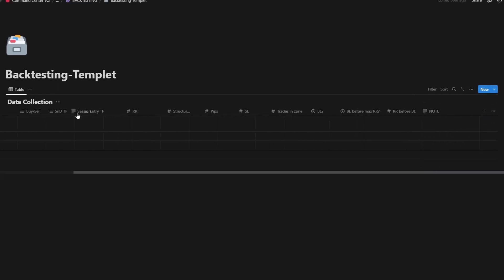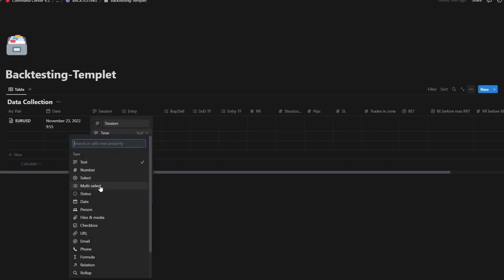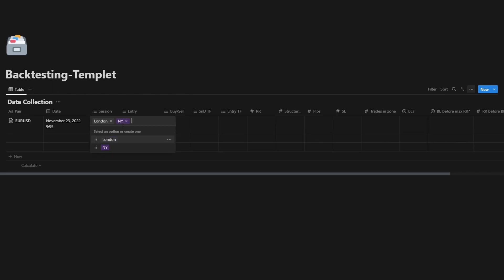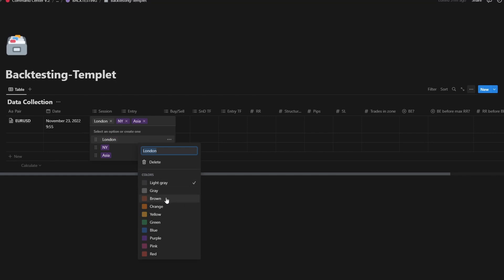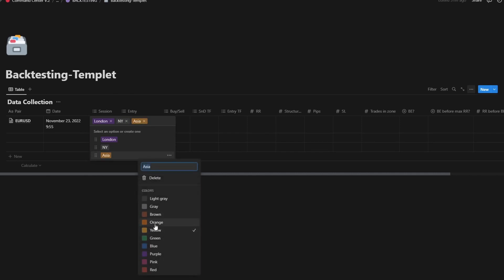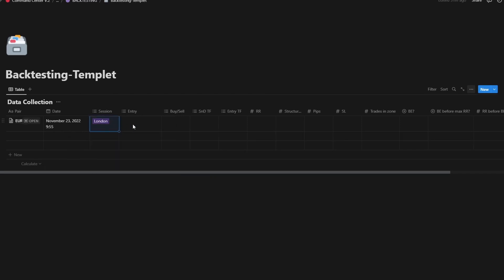I can also add additional sections. For example, I'm adding a 'Session' field — type multi-select — and creating options: London, New York, and Asia, with different colors. This is during the London session for me.